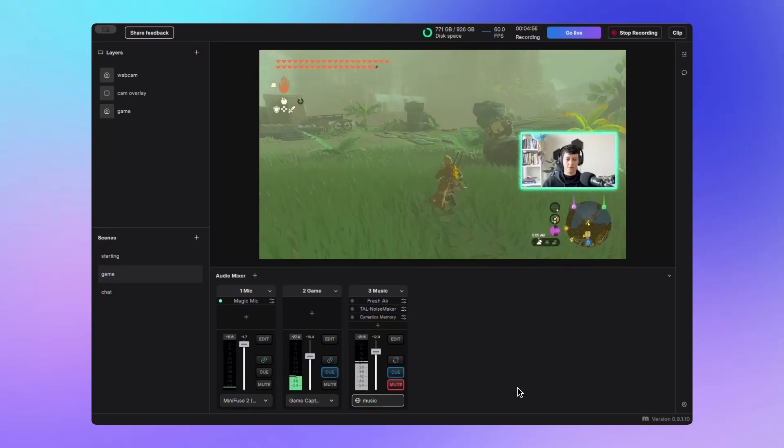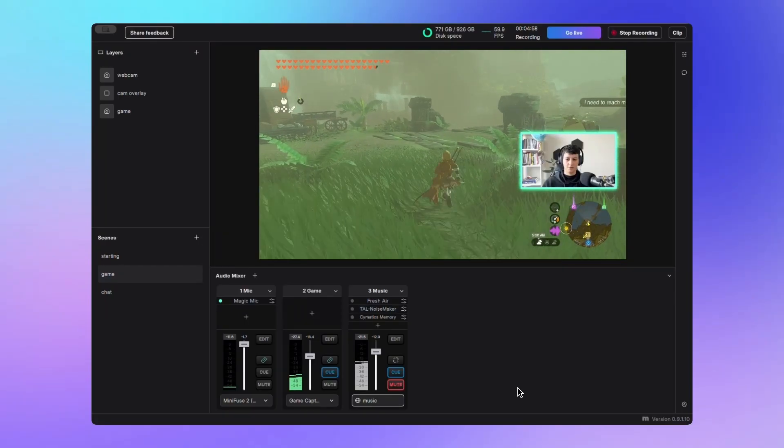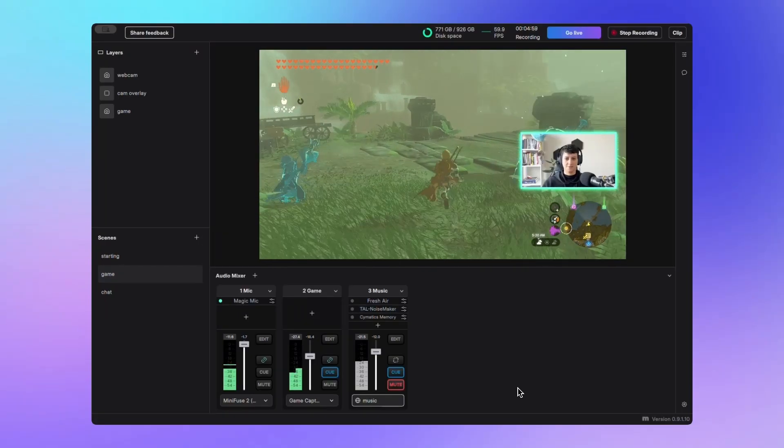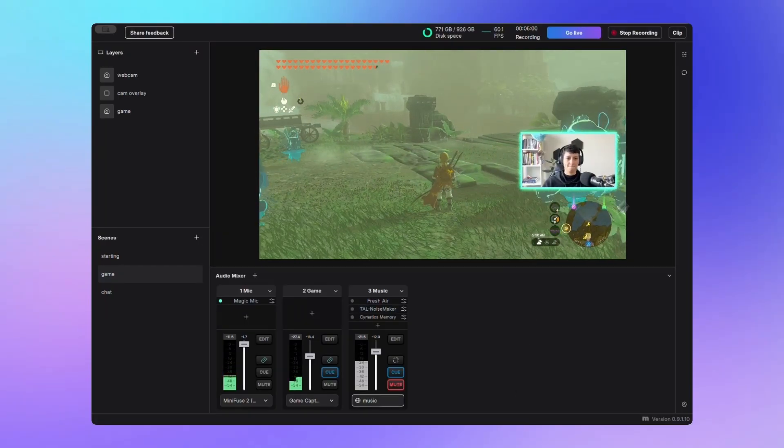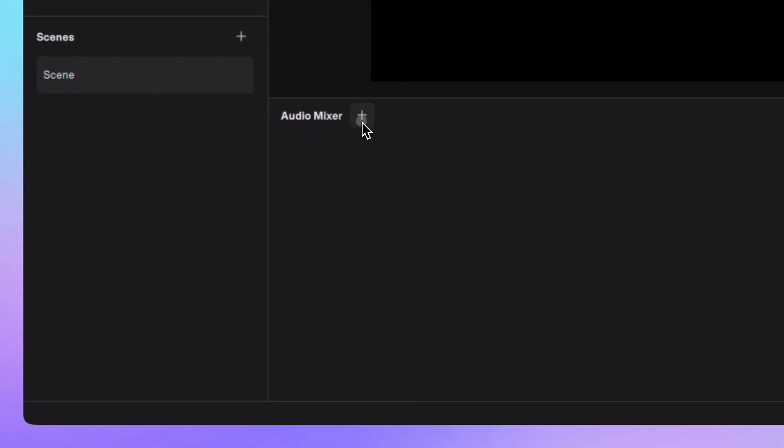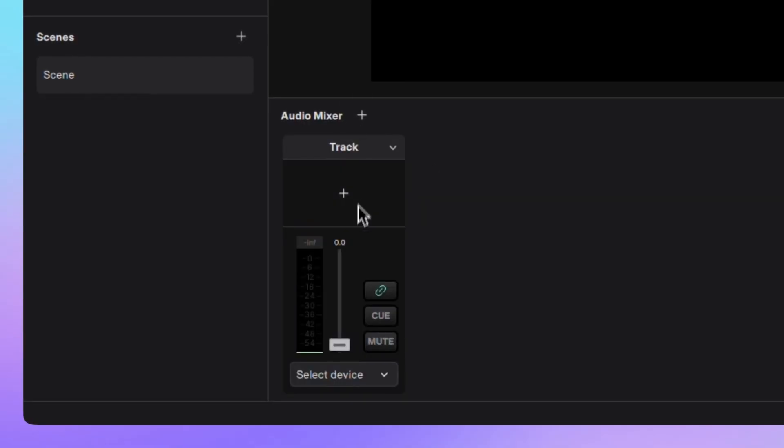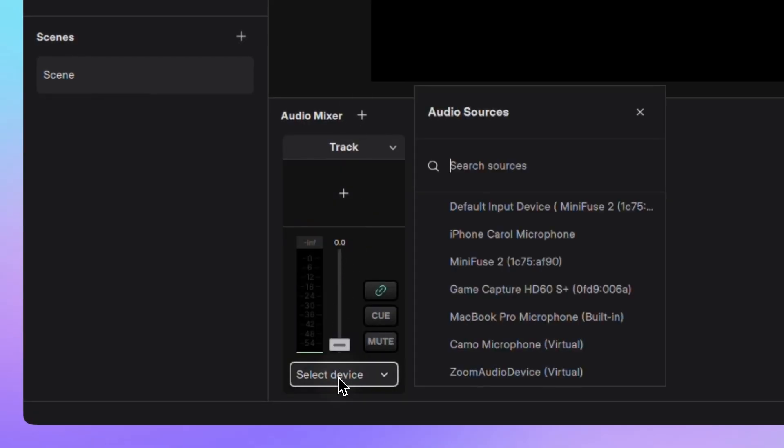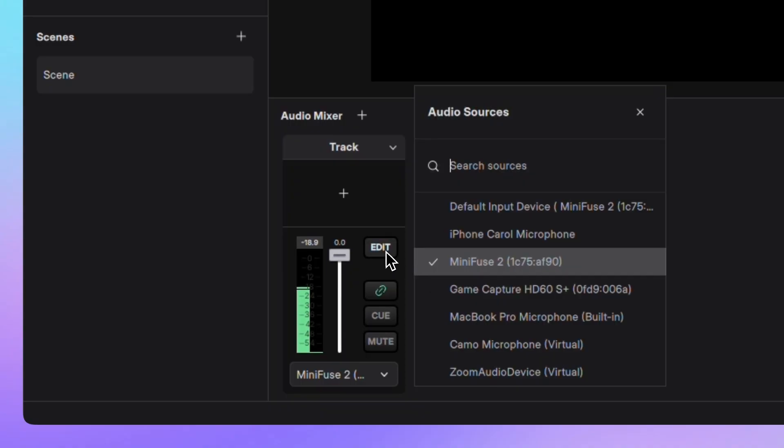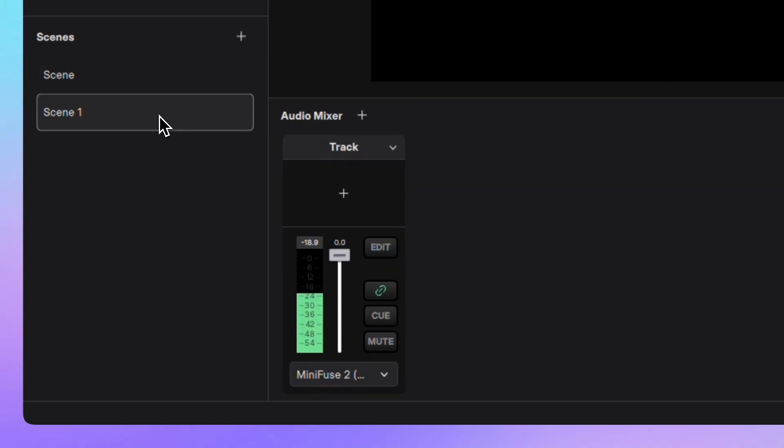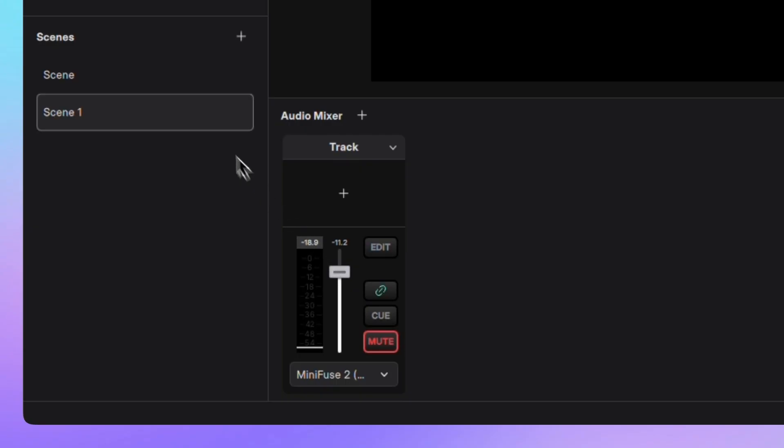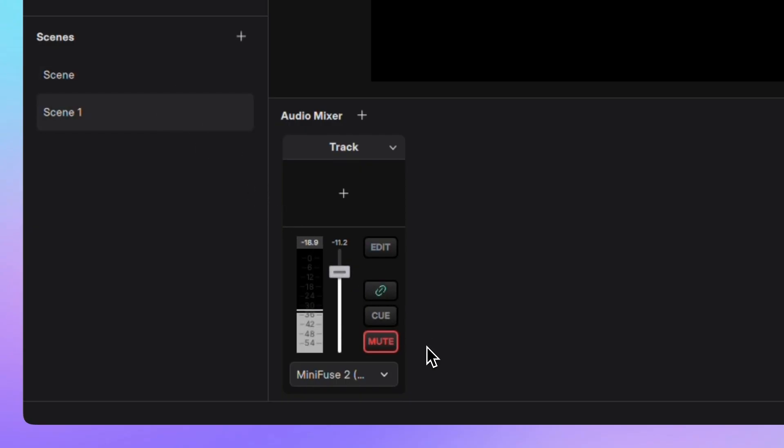We're introducing a new feature in Melt Studio that lets you customize audio per scene. When you add an audio track to the Melt Audio Mixer, that track is linked to a global state by default. This means it will be present in every scene and any changes you make, like muting or adjusting the volume, will apply across all scenes.